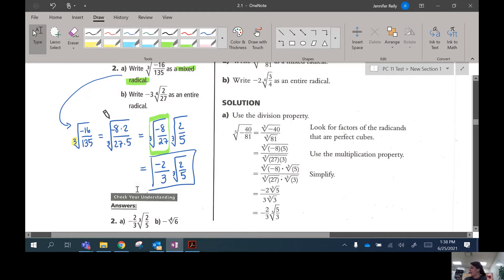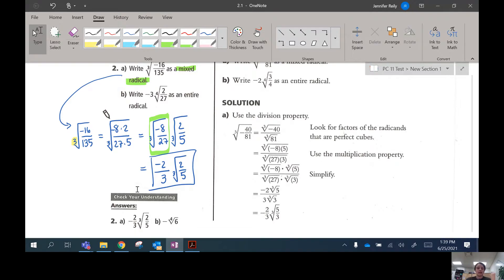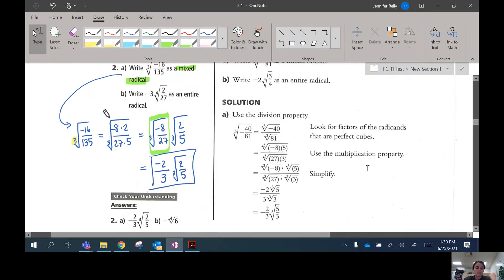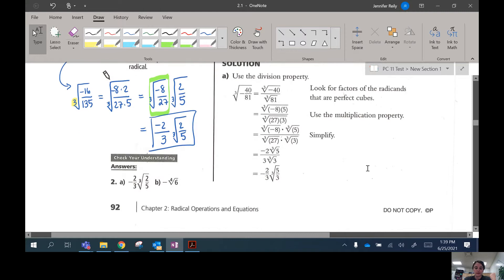After this example, we're going to be working with ones that have variables in them. The main idea is that we're going to be writing expressions as mixed radicals by pulling out the perfect cubes or perfect squares, depending on whether we're working with the square root or cube root.